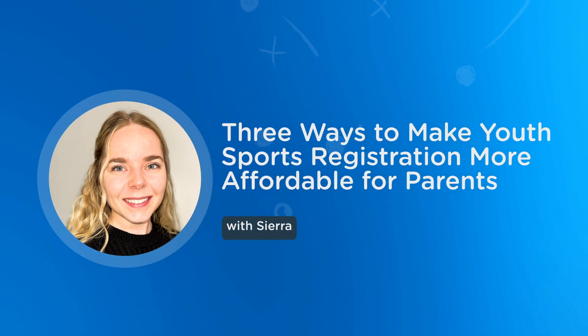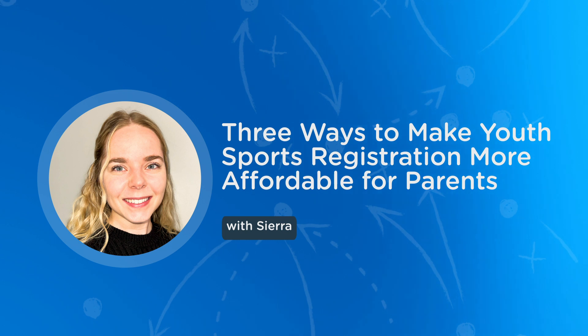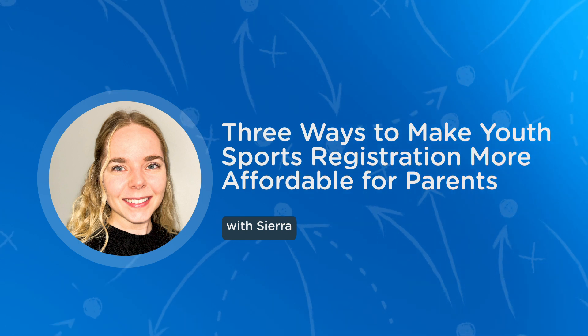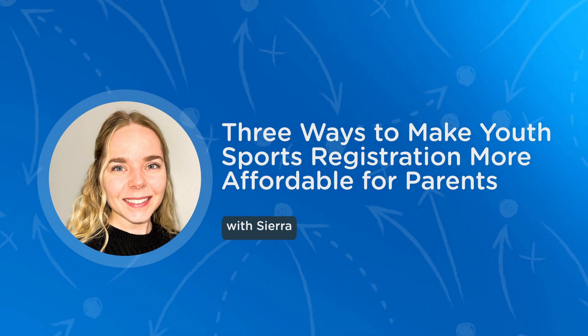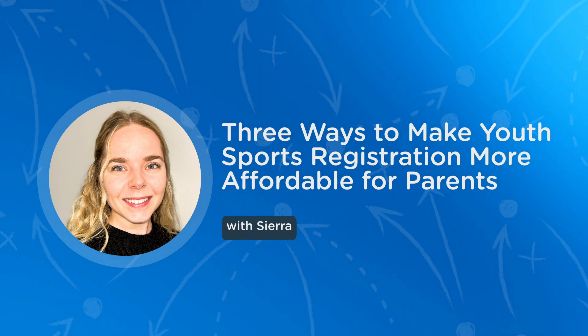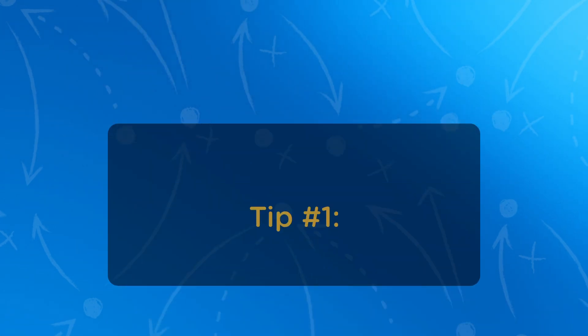Hi, my name is Sierra and I'm one of the team members here at Jersey Watch. We understand that the rising cost of living can make participating in youth sports more difficult for families. Some parents may even have children who are interested in playing sports but aren't able to afford it. Our video aims to help navigate this issue by sharing some ways you can help make youth sports more affordable.